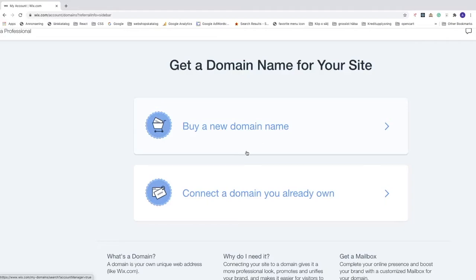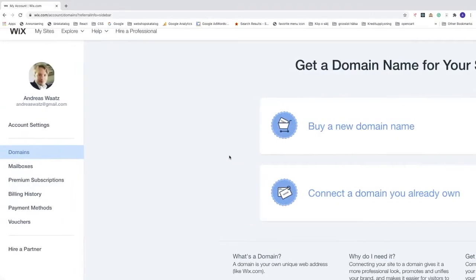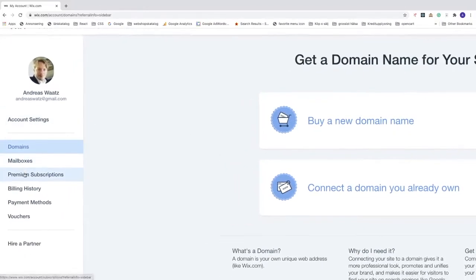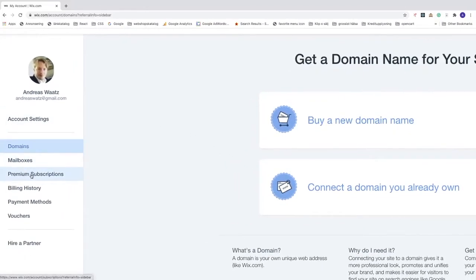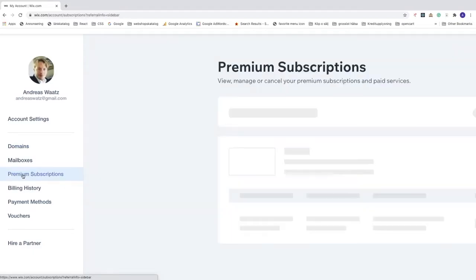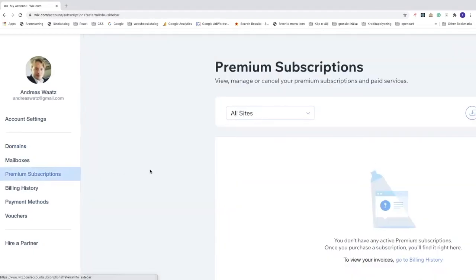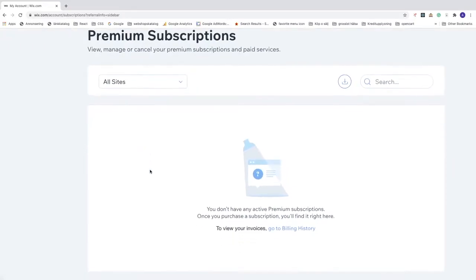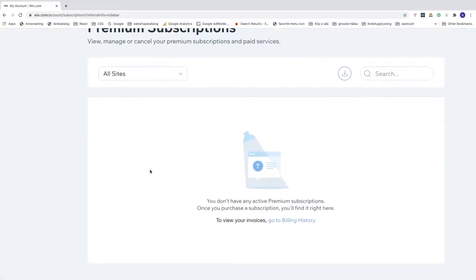After that, go down to the left sidebar and click on premium subscriptions. Same thing here, if you have a premium subscription, cancel it before you close your Wix account. I don't have any premium subscriptions.